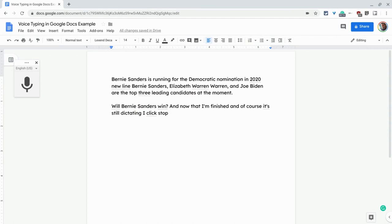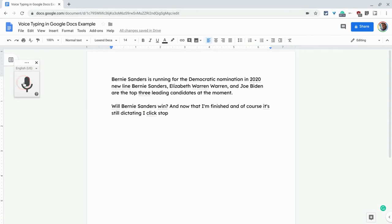And that's it — that's voice typing in Google Docs. You can put it away by clicking the X, or just leave it there and click it when you need it again. If you have any questions about this, please comment below or tweet me at Tom E. Mullaney. Please like, share, and subscribe. Thank you so much for watching.